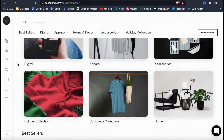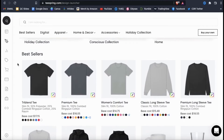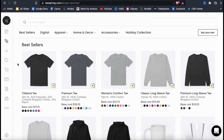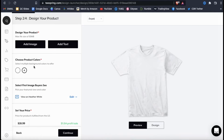As you can see, they have tons of apparel, accessories, and even digital products that you can create and sell. So for this example, let's just select the TriBlend T here. We'll be able to add as many other products as we like later, but let's start with this one. Once you select a product, you'll then be taken to the product editor. Here's where you can upload your artwork and create the products you want to add to your store.